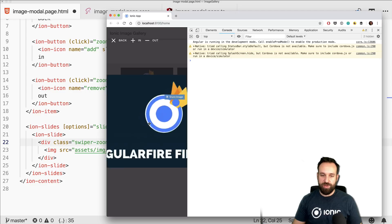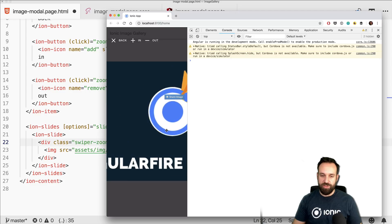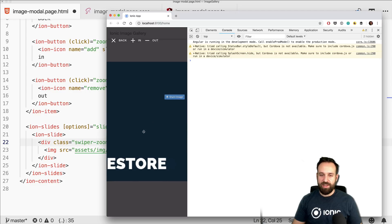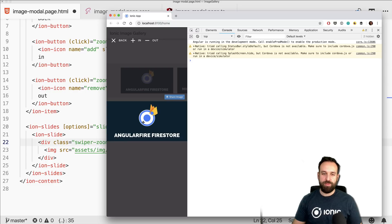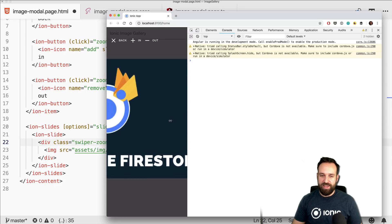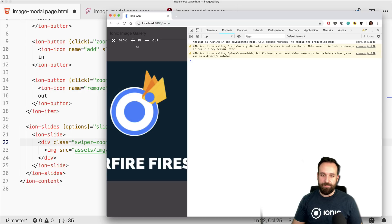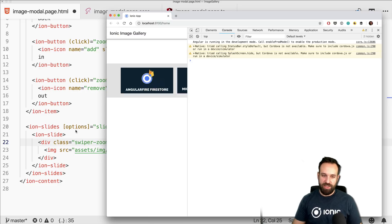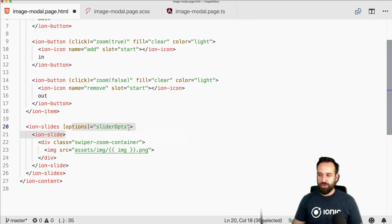Let's test it — we open the modal, see the image, close it, and then do a double-tap to zoom into the image. It works! On a device it will look even better.